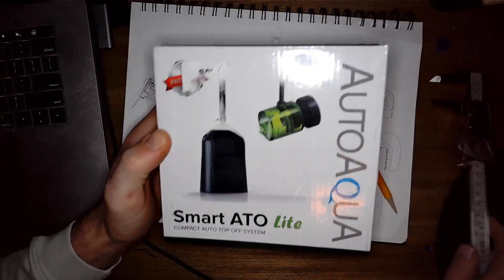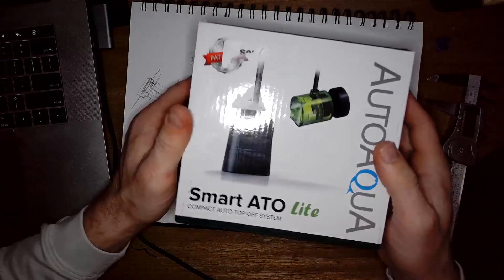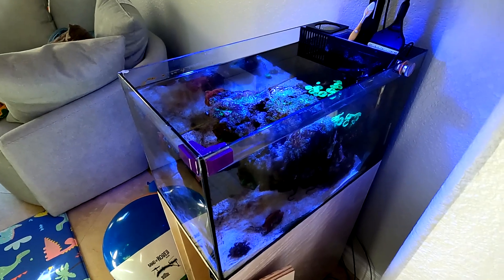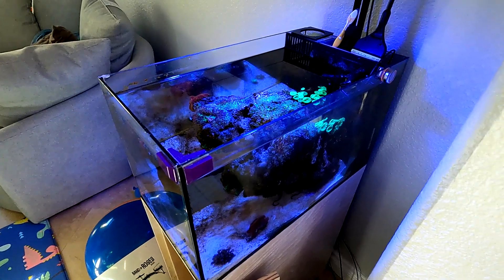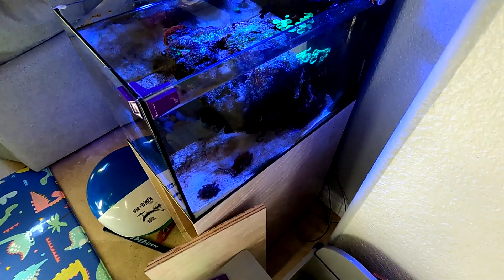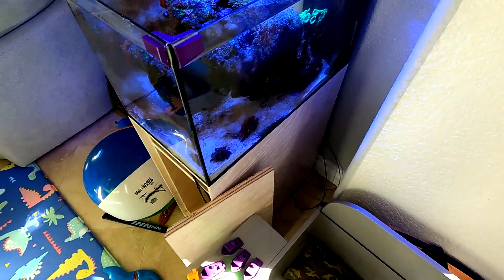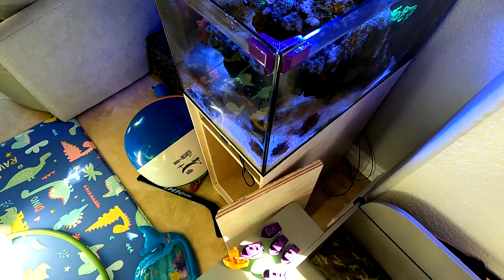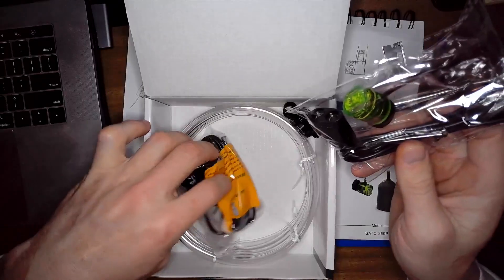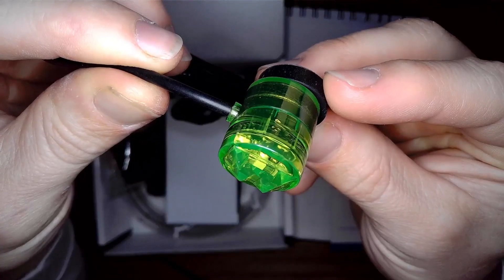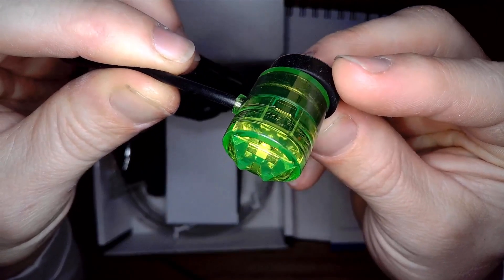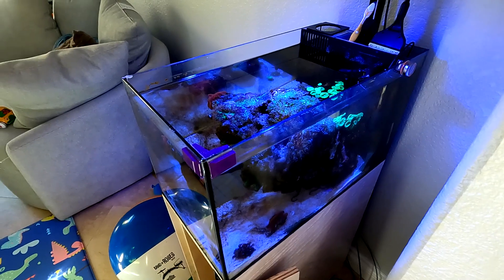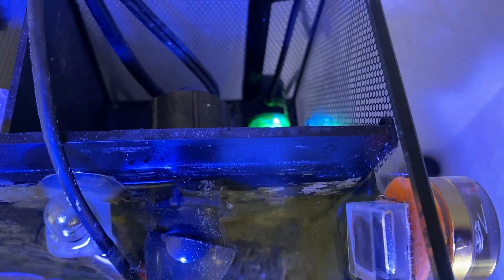In today's video I'm setting up an auto top-off unit for the Fluval Evo 13.5. This was well needed because anybody that has a nano tank knows that they evaporate a ton of water, and an auto top-off system is probably the best first upgrade that you can make to a small nano tank like this.